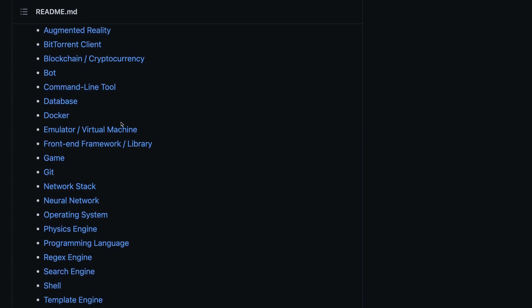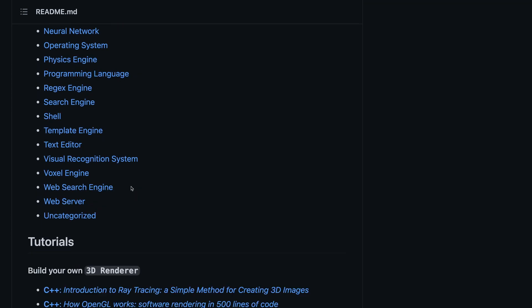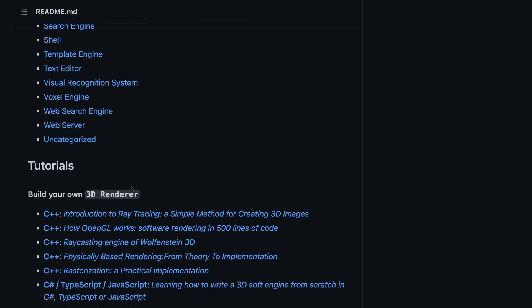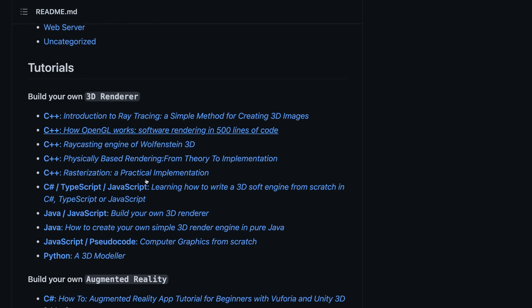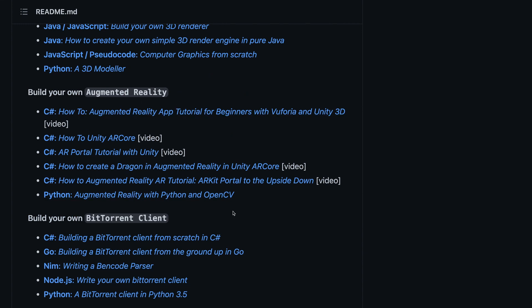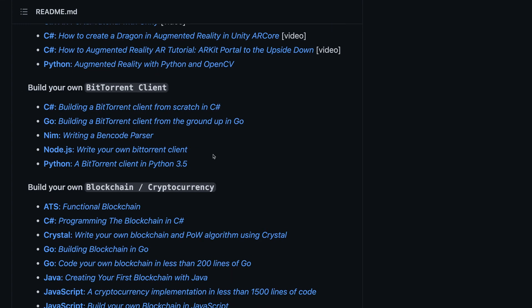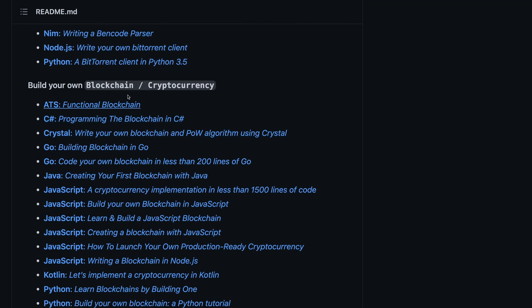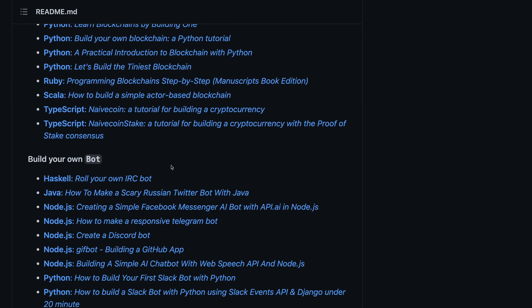Build Your X is a collection of tutorials on how you can build a specific technology from ground up. All the tutorials are organized cleanly and a treasure of knowledge on how you can start with building complex software.